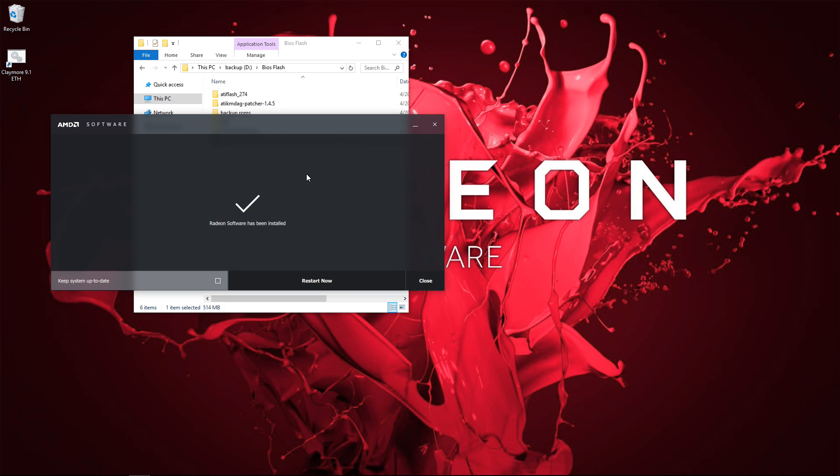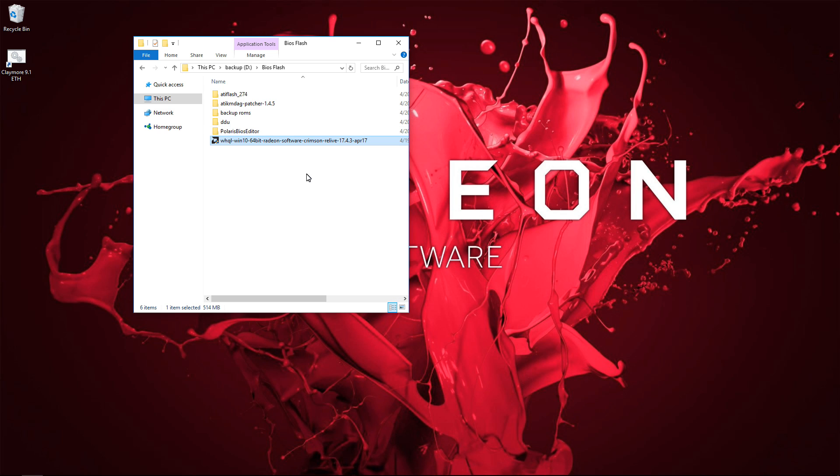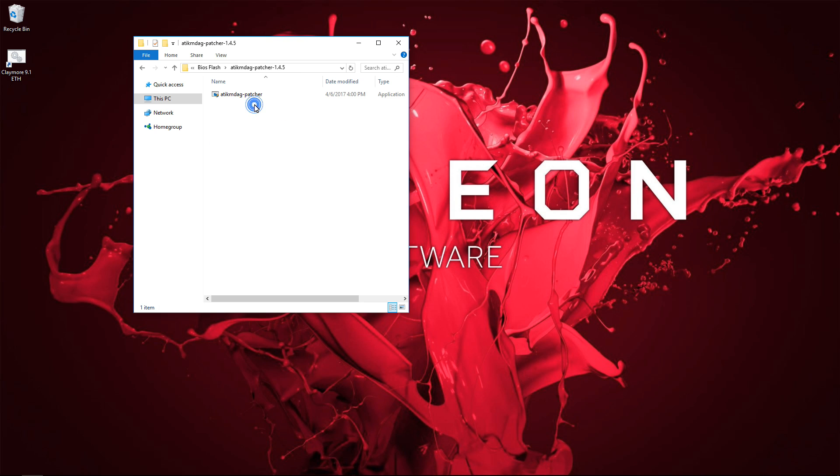Once you finish installing the AMD drivers, click on close instead of restarting. Then run the patcher.